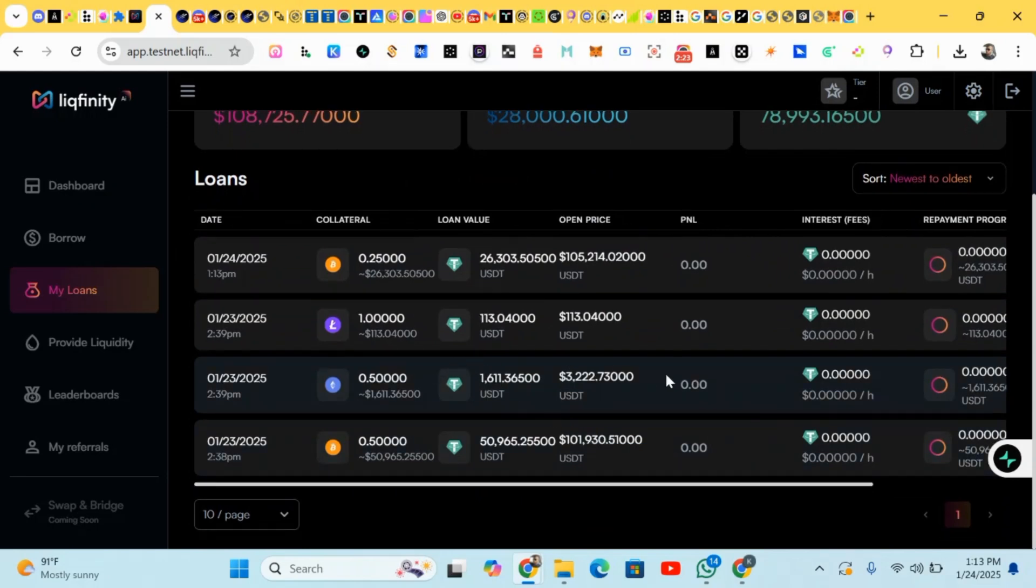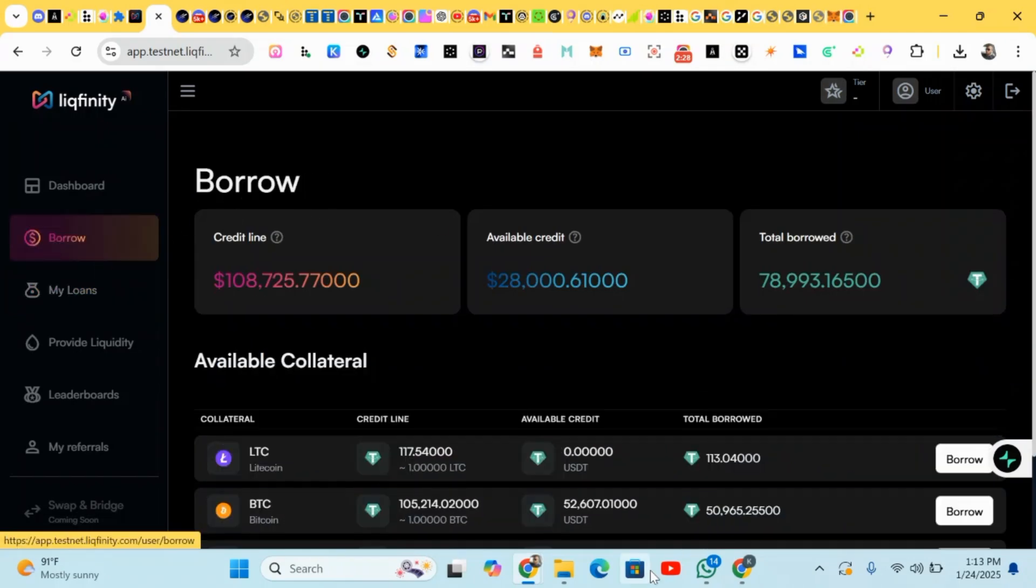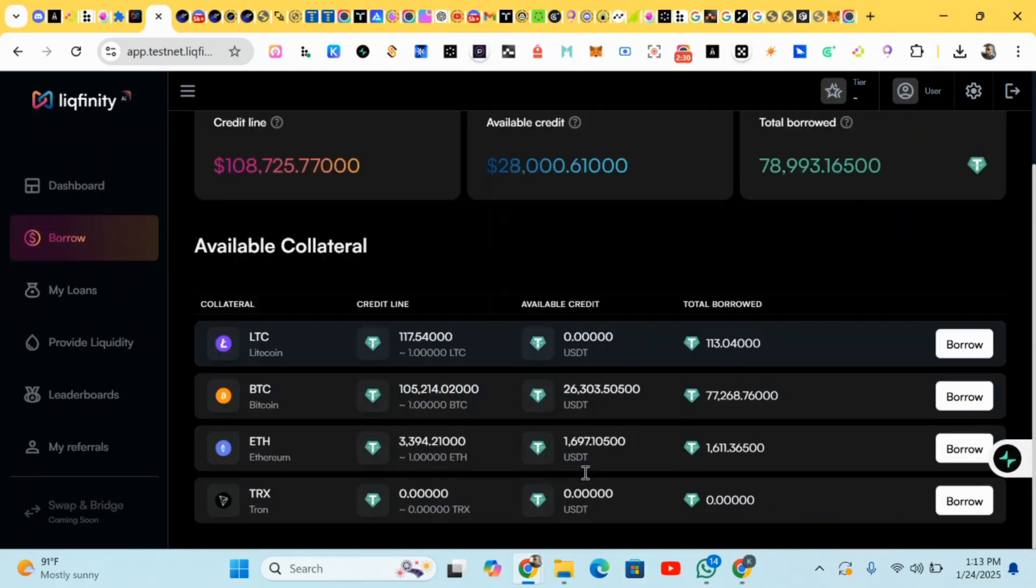You can also head to the next task. Here we have loans. You head back to borrow - these are your available balances. You can also do more borrowing.